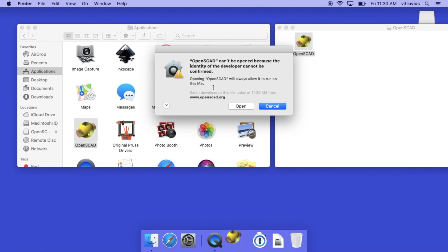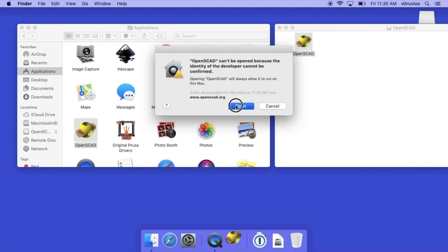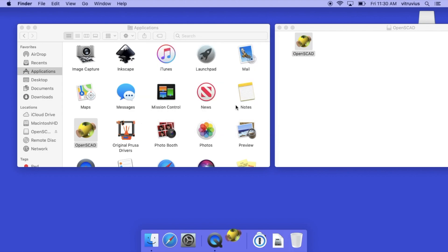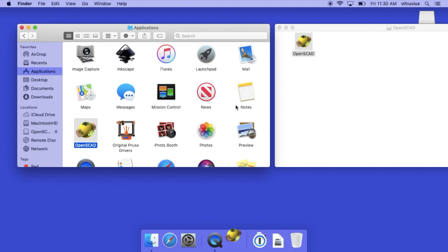And that takes care of that dialogue problem which won't appear again as long as you're using this version of OpenSCAD. If you download an upgrade or something of that nature, you'll probably have to go through the same process of option-clicking the open command in order to explicitly identify that you're okay with the macOS running this program.